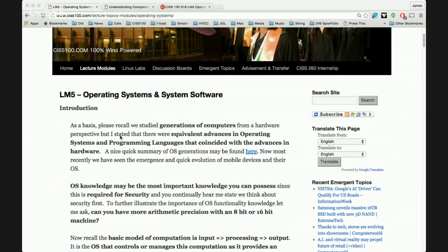In the first generation, vacuum tubes were used, and to change the programming, operators had to physically change the connections — there was no operating system; the operators were the operating system. In the second generation, transistors brought batch processing, where the OS was minimal but allowed running batches of data sets through punch cards. This evolved into multitasking and virtual memory.